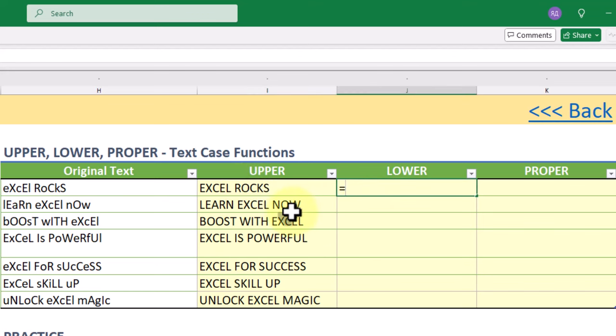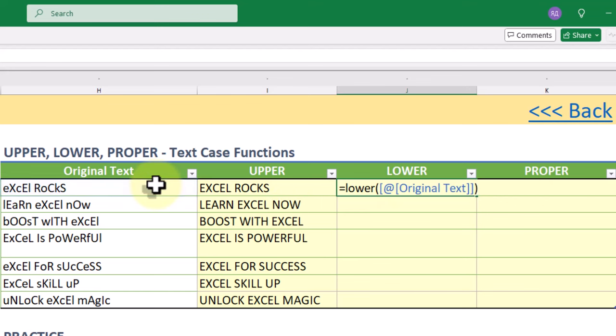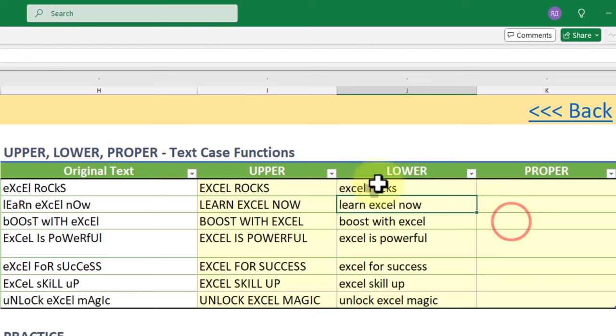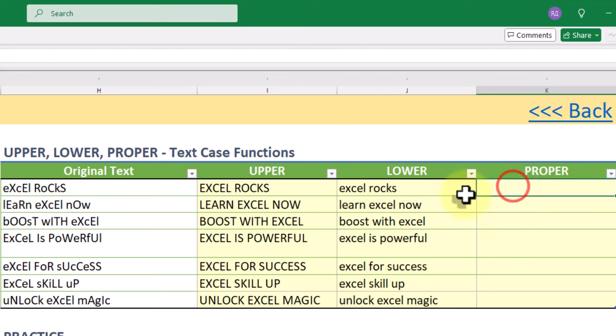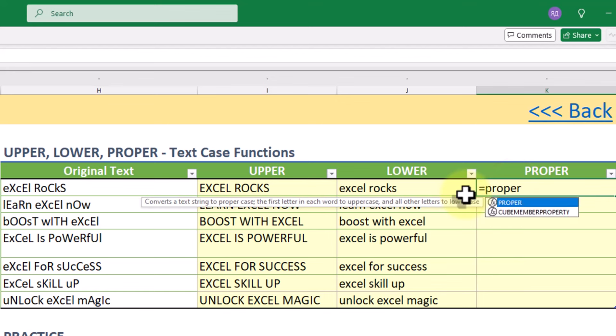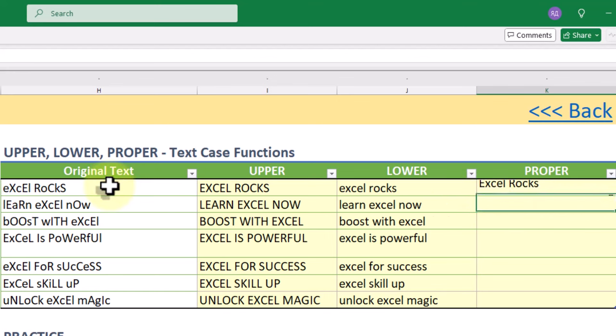As you understand, the LOWER function converts all characters to lowercase. Lastly we have the PROPER function, which capitalizes the first letter of each word in a text string. This is great for formatting names or titles.